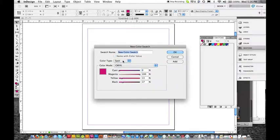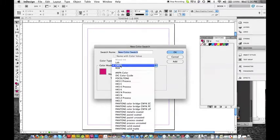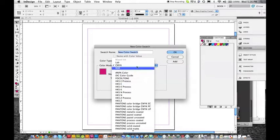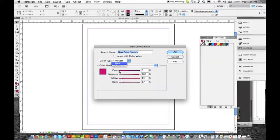If you're doing a process job, four color process or six color process. Four color is cyan, magenta, yellow, and black. You would choose process. You could just do process and do it here. So we want to make sure we're choosing spot.